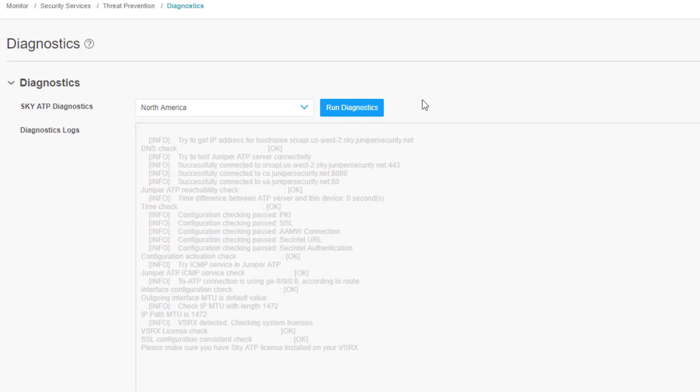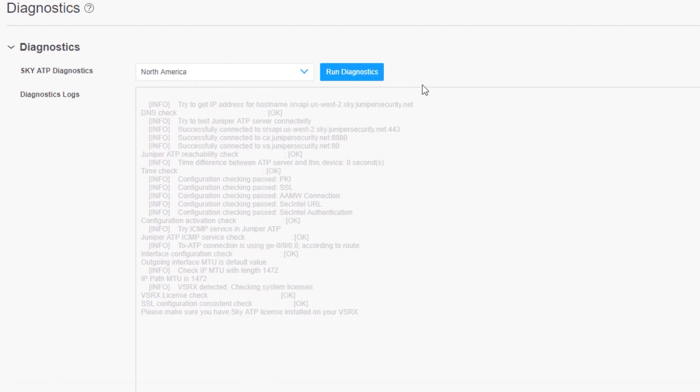The diagnostics command is complete and we can see a few different things in here. We can see that it tested connectivity to the Juniper ATP servers. It shows which one it used. It shows reachability information as well as other parameters. But in the end, everything checked out okay. So this is a good command to use if you're having problems enrolling your device with Sky ATP.